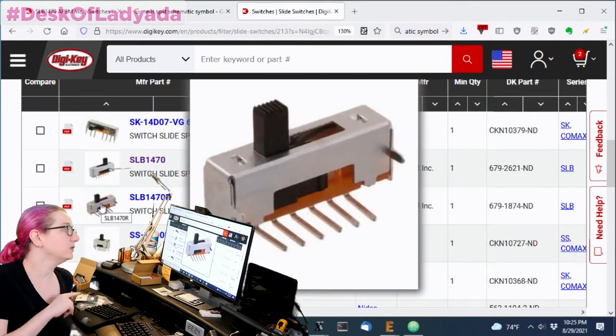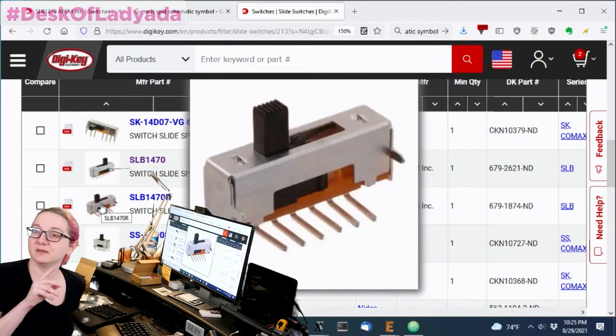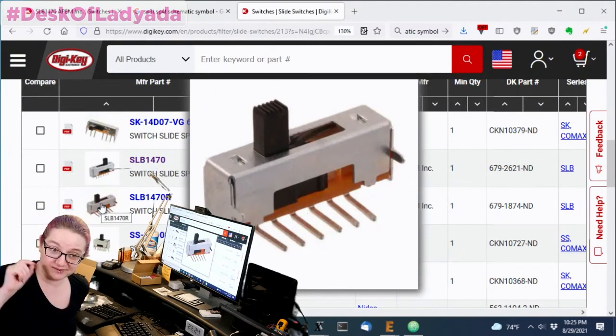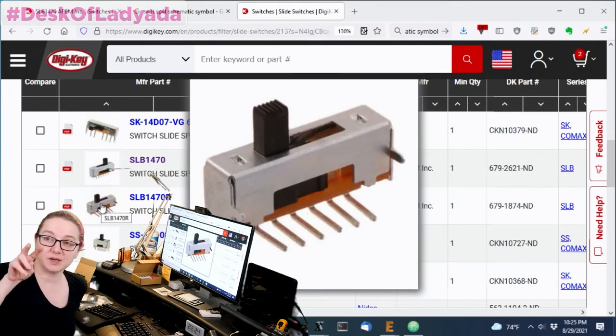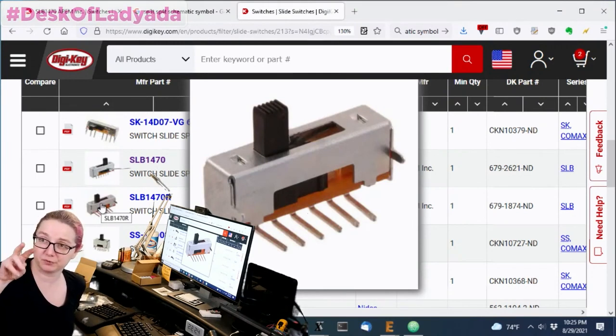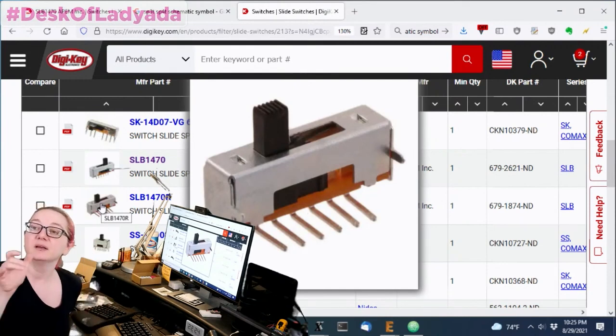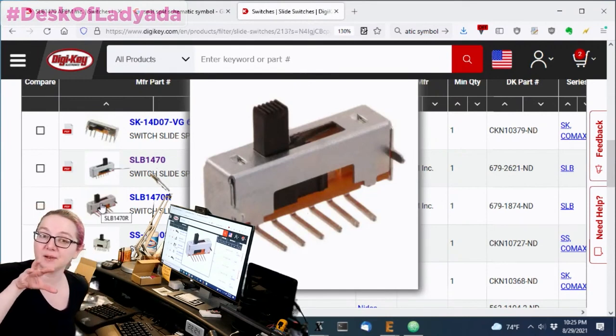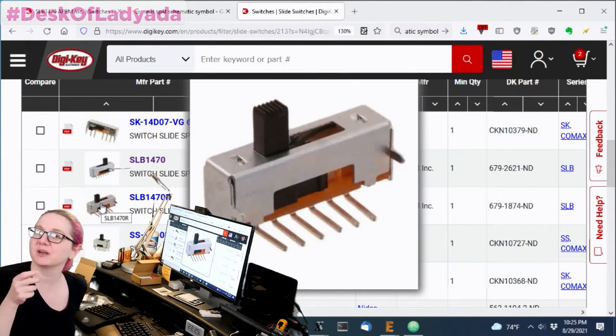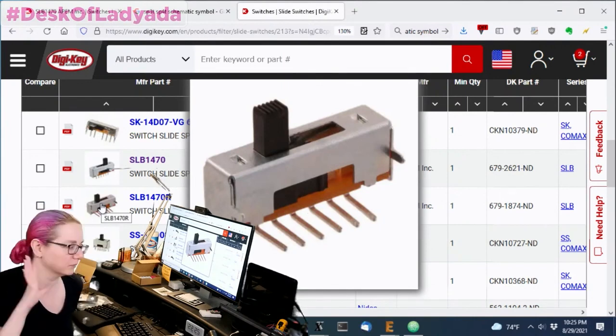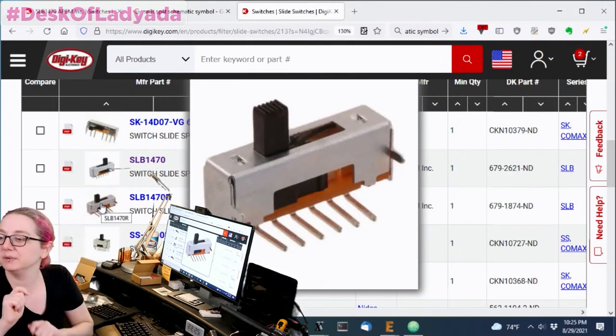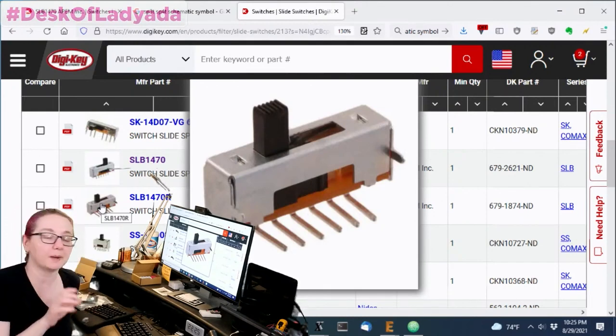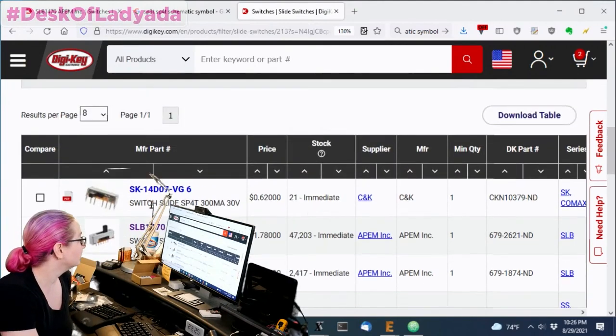One thing to note when you're programming these, when you're putting these into your design, really look at the data sheet very carefully because it's not like there's sometimes two pins, even though it's a single pole. Sometimes there's two pins for the mechanical layout. Sometimes there's two poles and sometimes they're not in the order that you think it is. Like the leftmost switch is not the leftmost pin or whatever. So just really read the data sheet and maybe use a multimeter when you get the part to really make sure you're mapping it correctly.